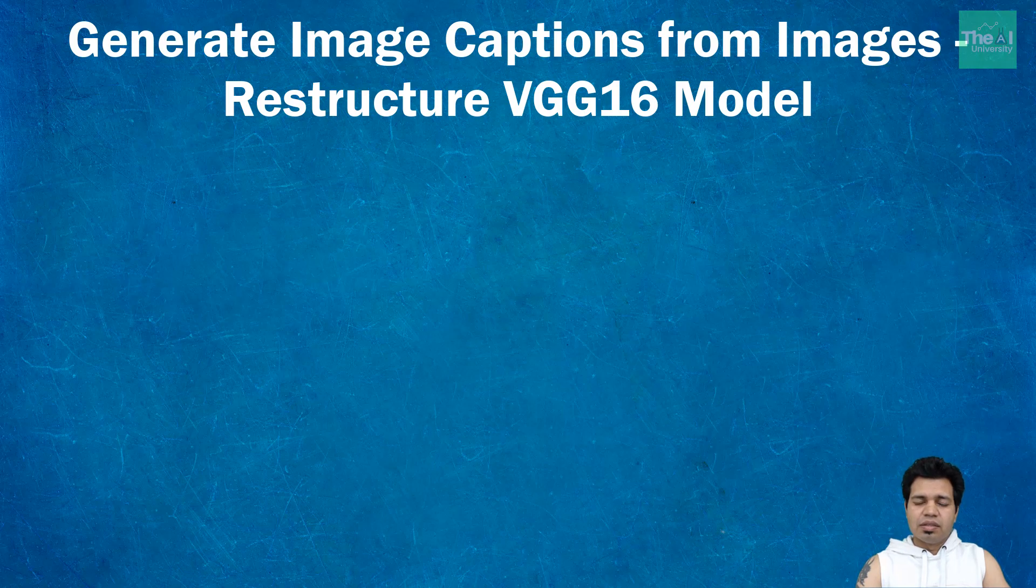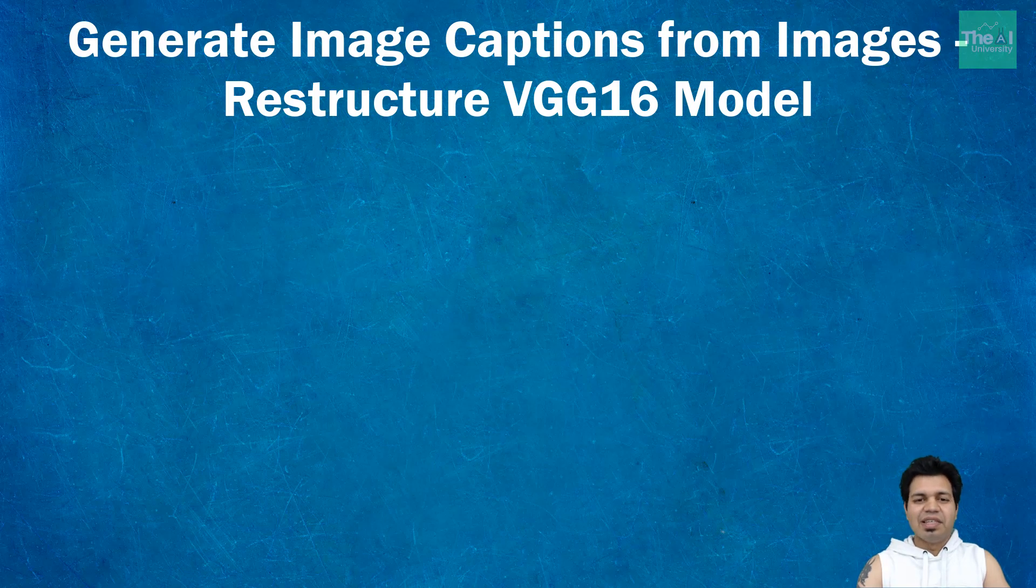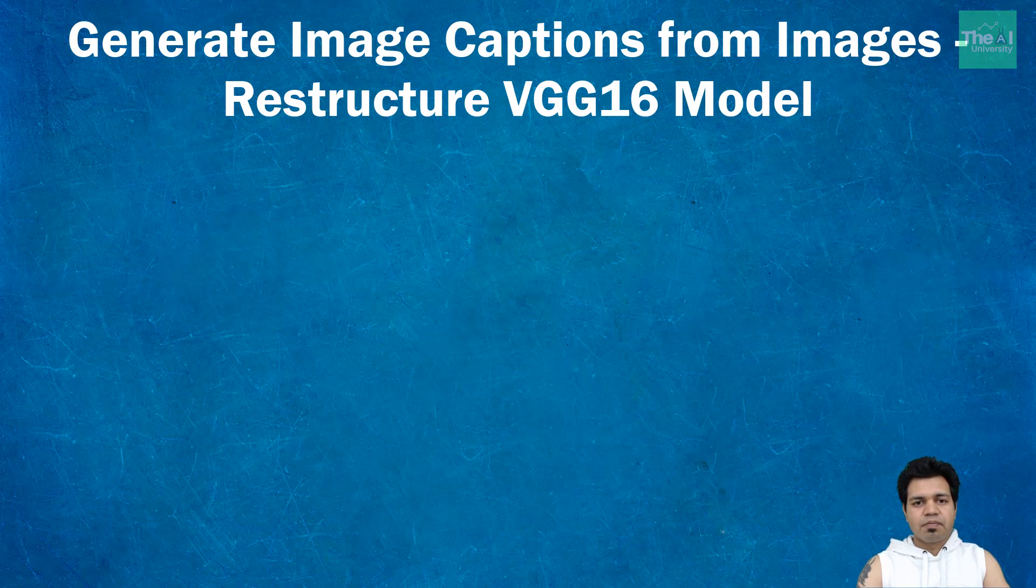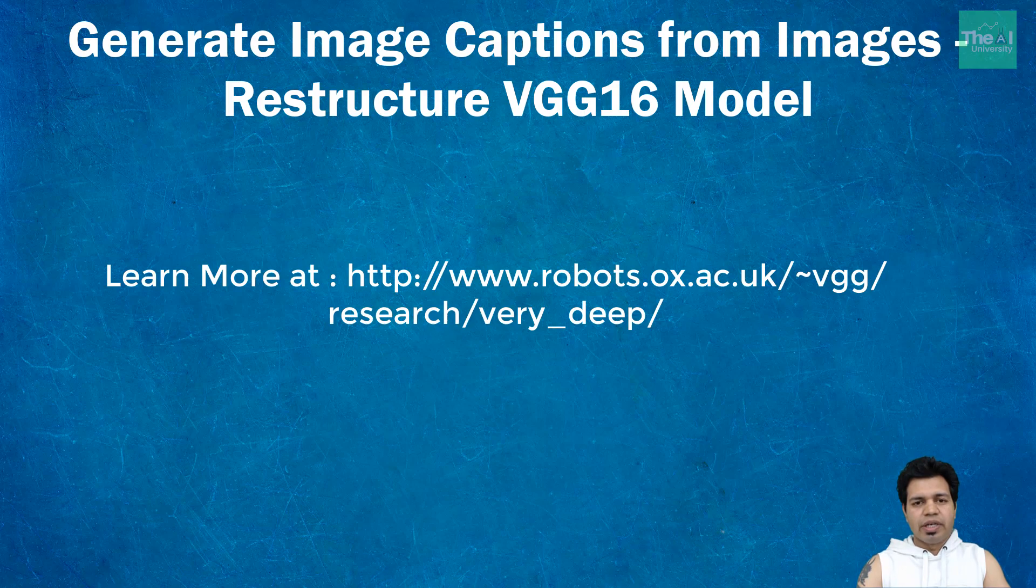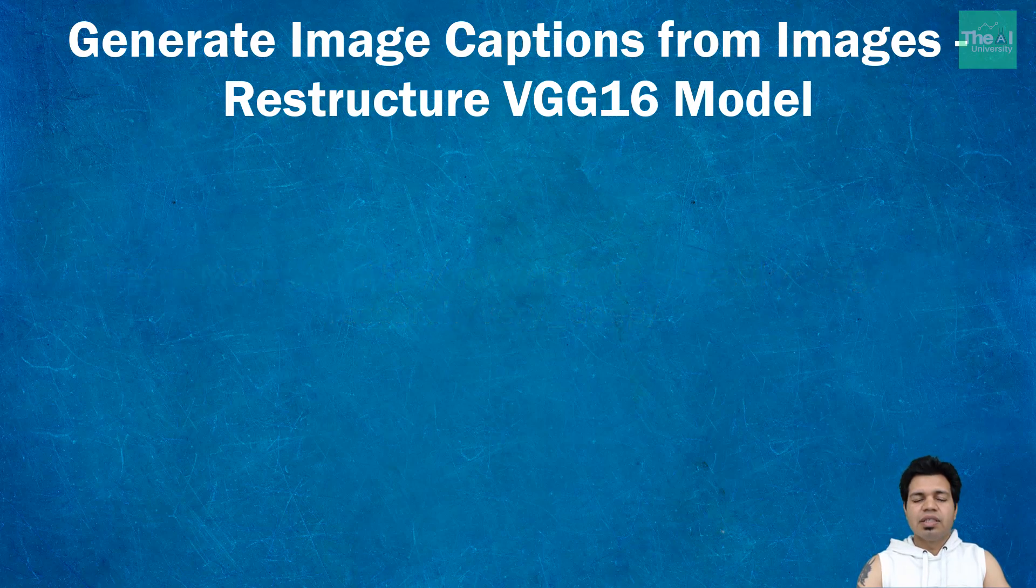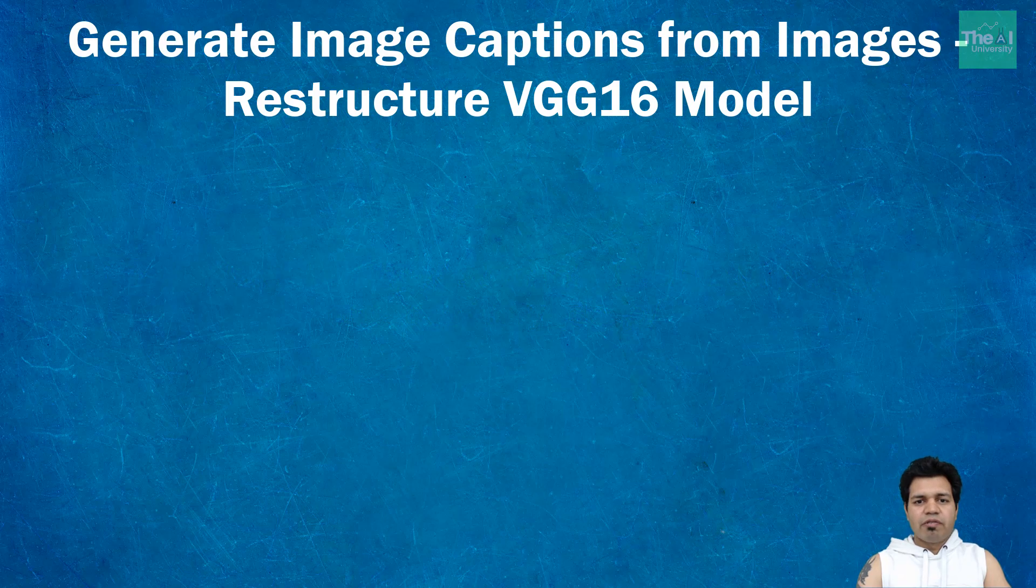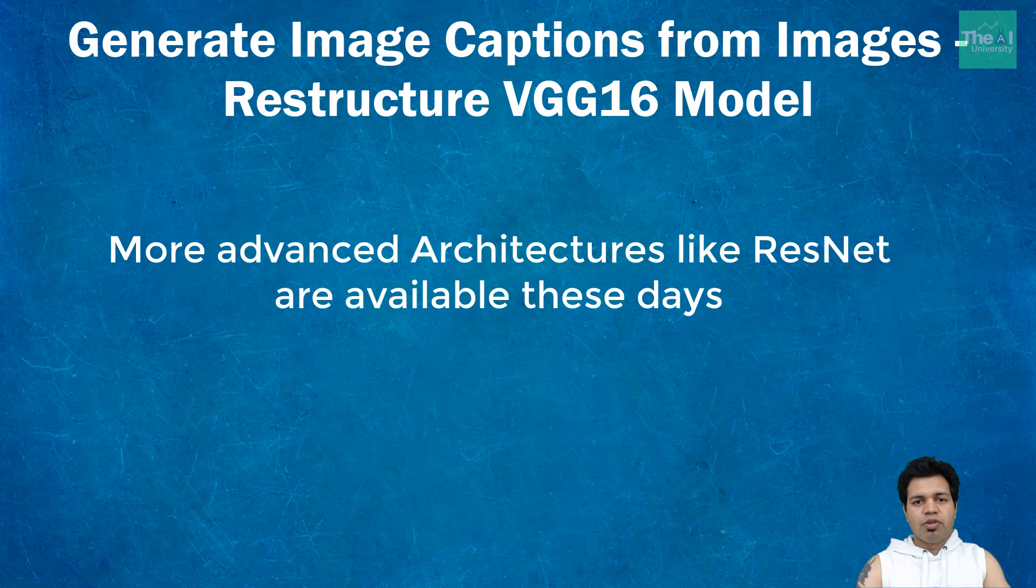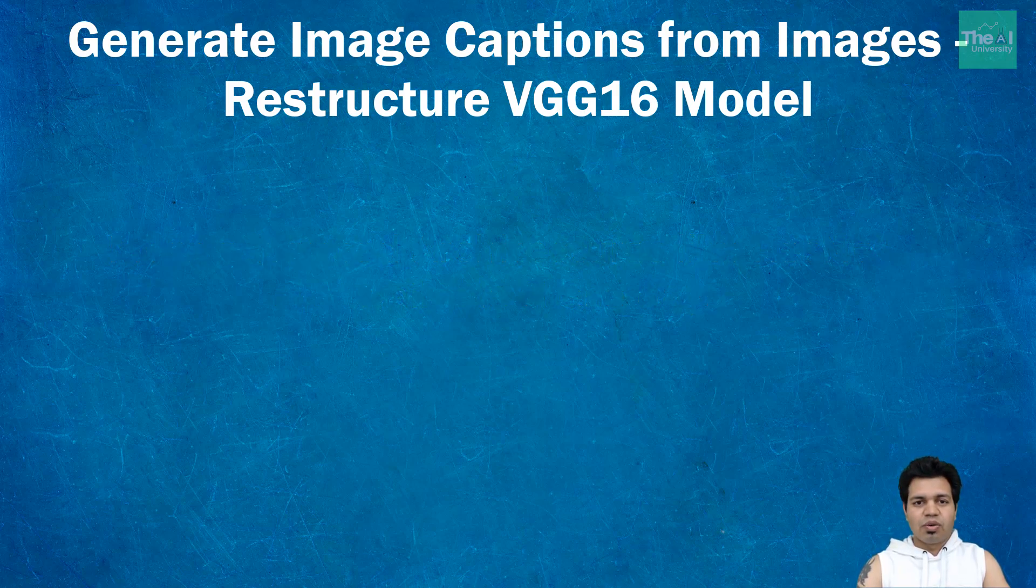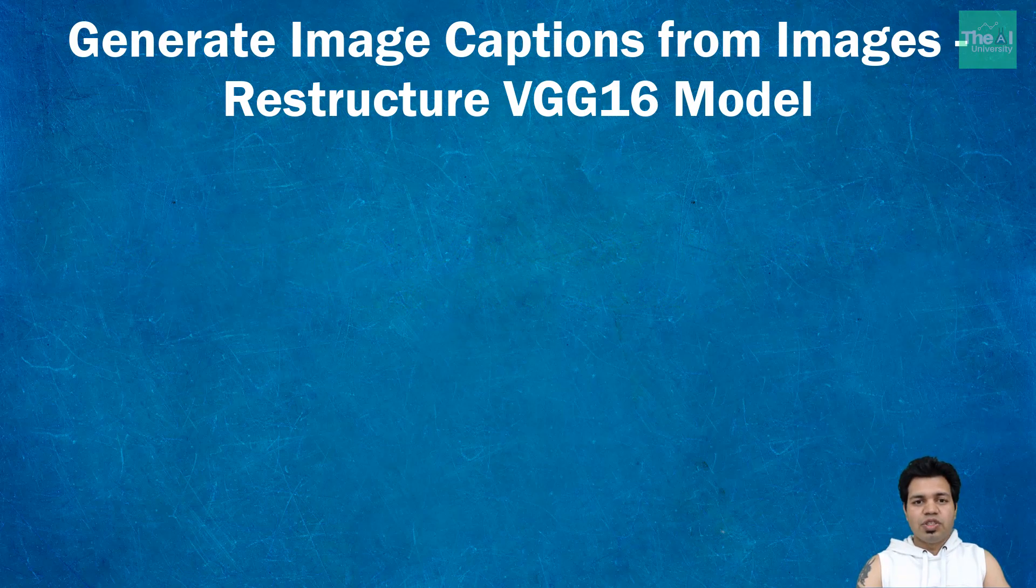It also has another variant called VGG19 which contains 19 layers. If you want to learn more in detail, you can go through the link provided in the description section. These days we have more advanced architectures like ResNet which can be successfully trained at depths of 50 to 200.